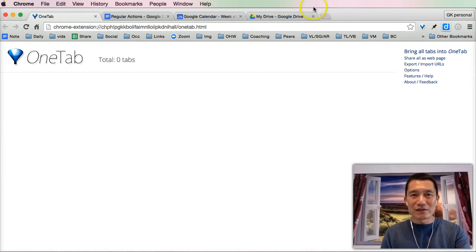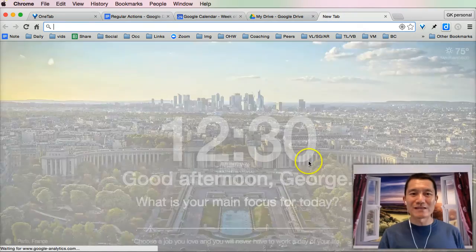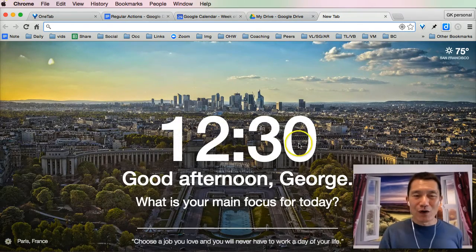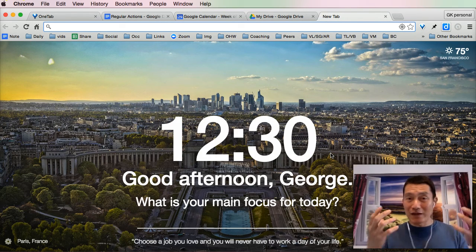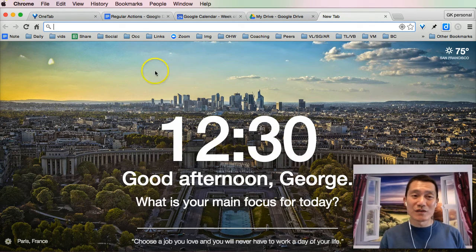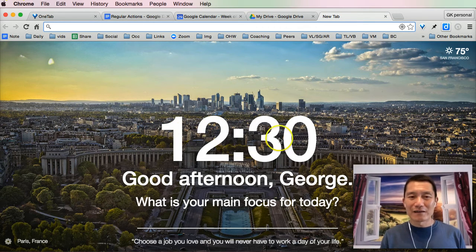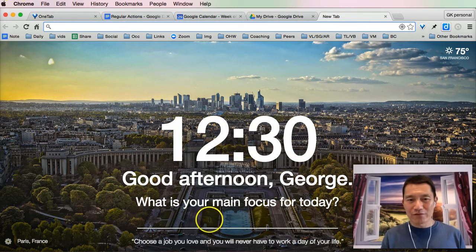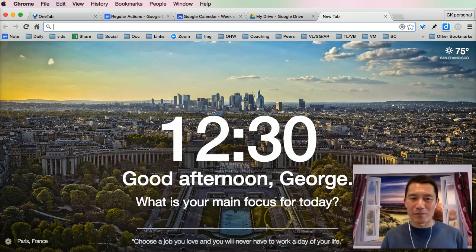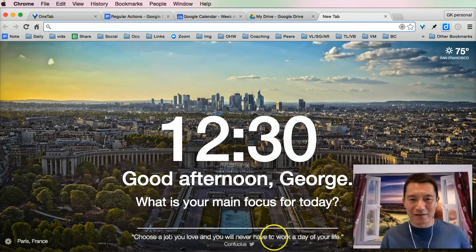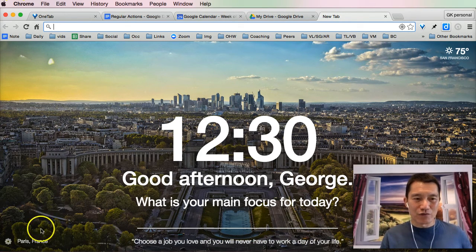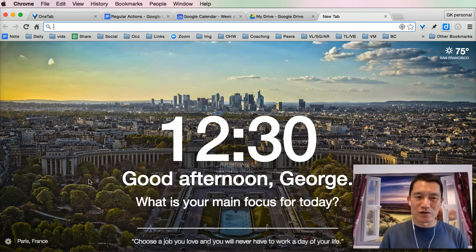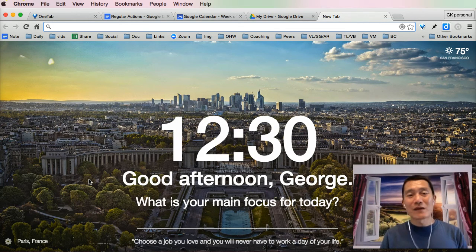The next tool I want to show you is whenever I open a new tab on Google Chrome, instead of showing me my most popular websites, which can make me distracted, instead it shows me this beautiful picture, and the picture changes regularly. It tells me the time, and even asks me what is my main focus for today. I can type in a word or phrase to say what my main focus is today. It gives me an inspirational quote that I can hover over and see who it's from. I can even click on the photo thing down here to see where the source of the photo is. So I love this, it's called Momentum.